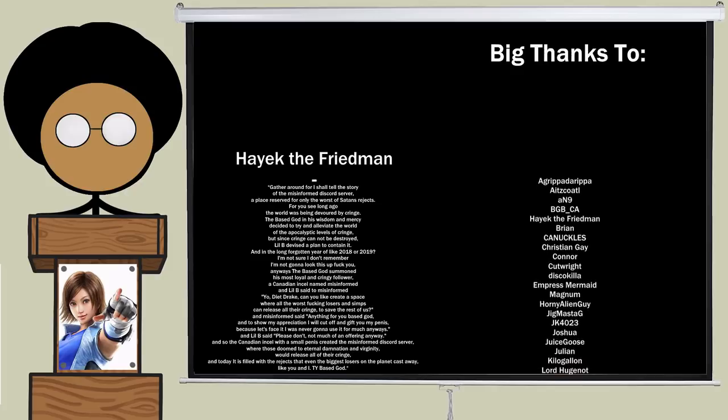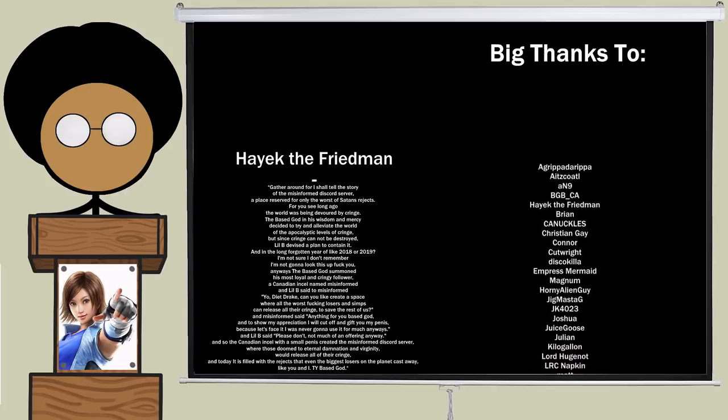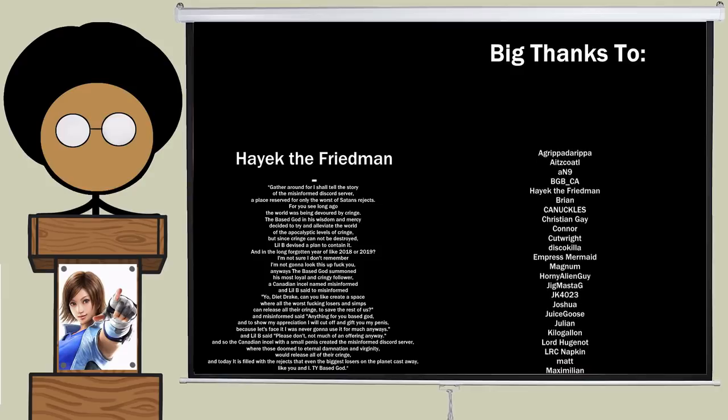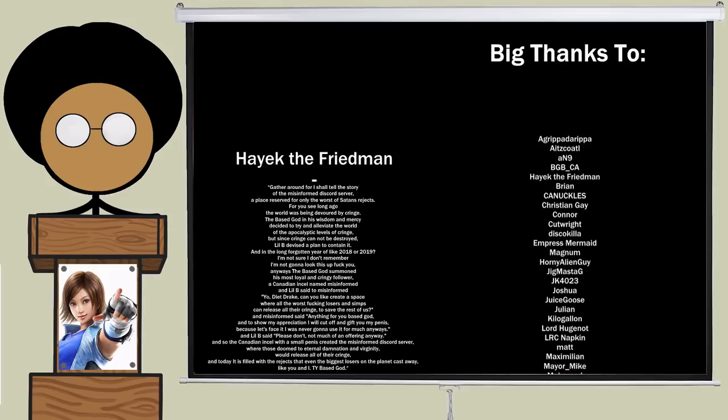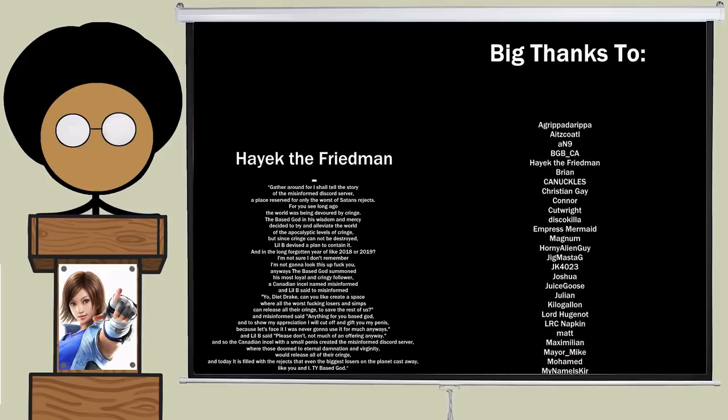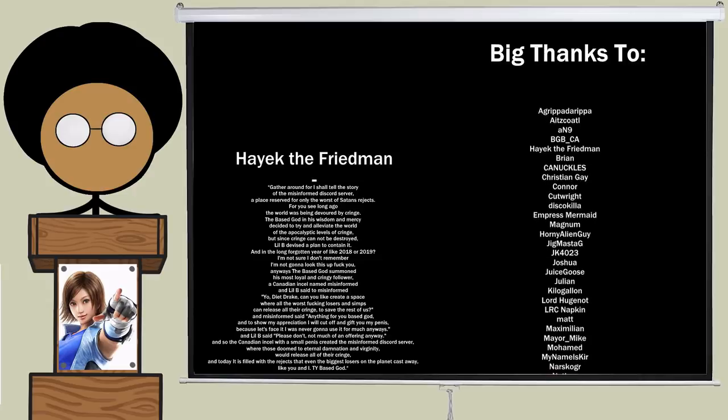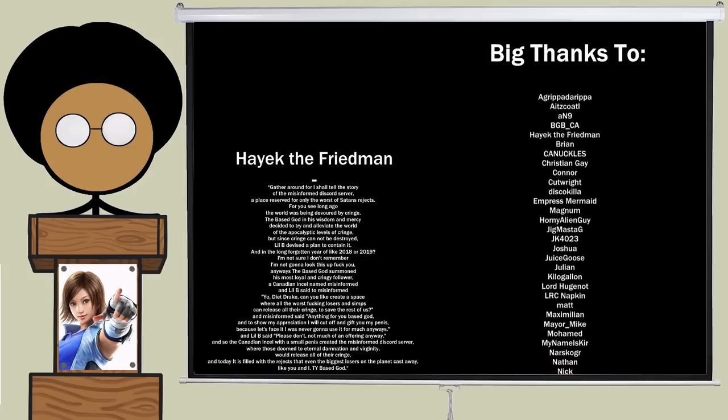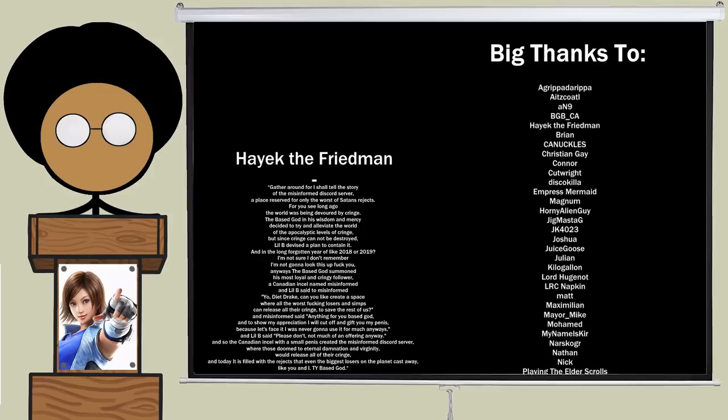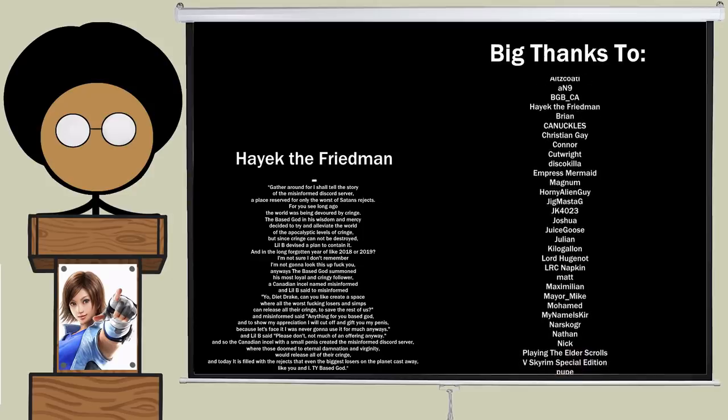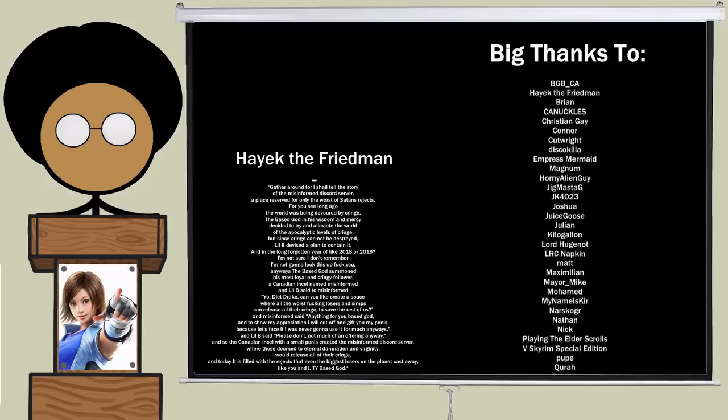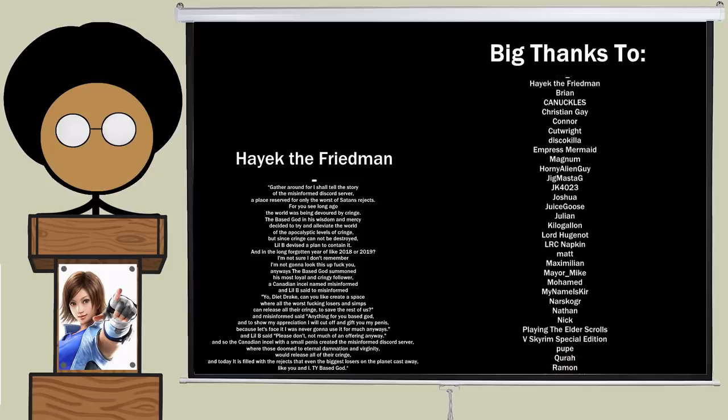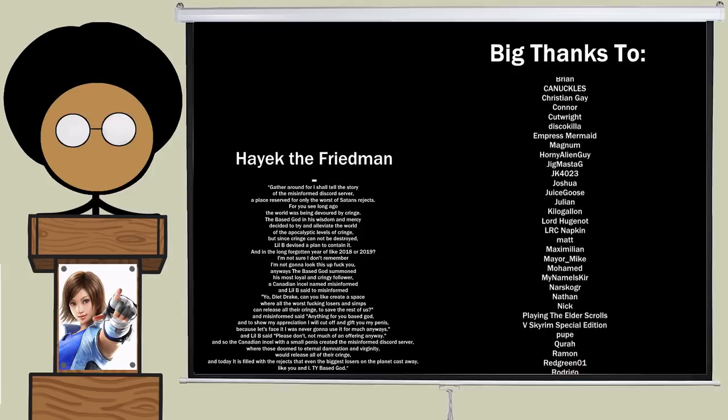Anyways, the base god summoned his most loyal and cringey follower, a Canadian incel named Misinformed. And Lil B said to Misinformed, Yo, Diet Drake, can you like create a space where all the worst fucking losers and simps can release all their cringe to save the rest of us? And Misinformed said, Anything for you, base god. And to show my appreciation, I will cut off and gift you my penis because let's face it, I was never going to use it for much anyways. And Lil B said, please don't, not much of an offering anyway. And so the Canadian incel with a small penis created the Misinformed Discord server, where those doomed to eternal damnation and virginity would release all their cringe, and today it is filled with the rejects that even the biggest losers on the planet cast away. Like you and I. Thank you, base god.